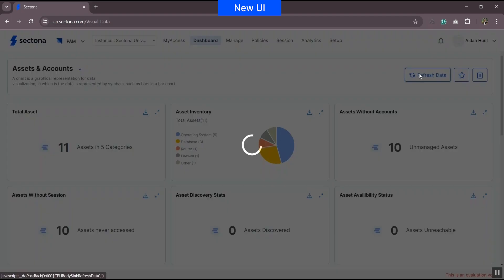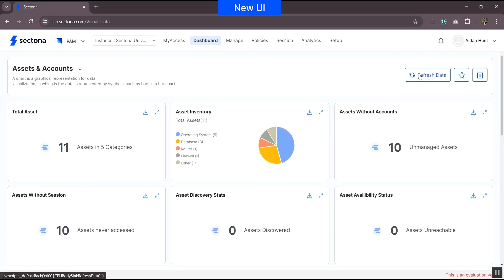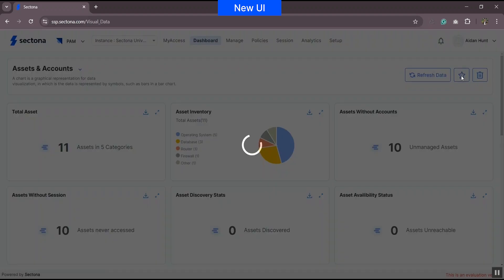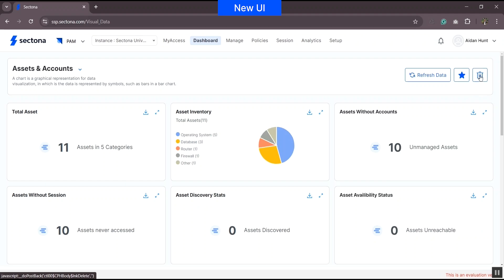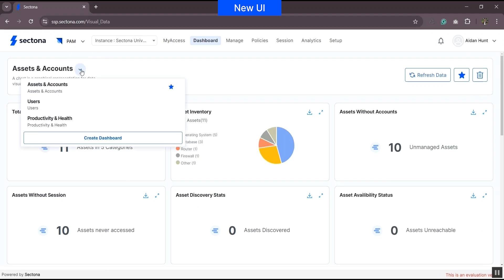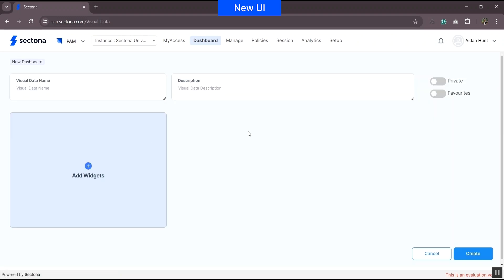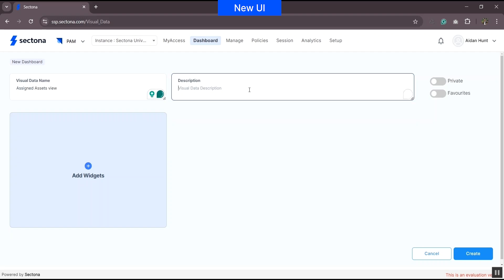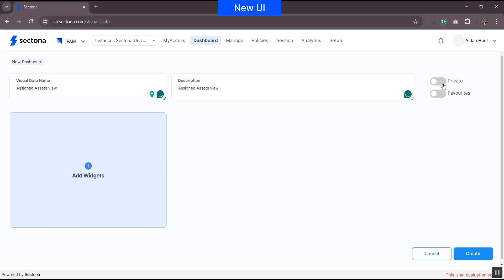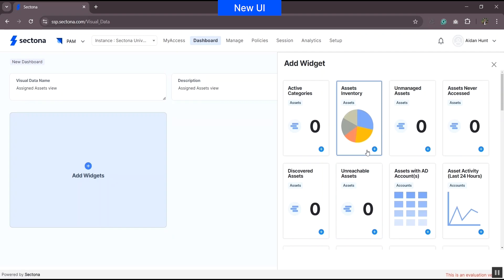There is a refresh button available to refresh the data. You can also bookmark a view to set it at the top of the list, or delete the view if not required. Additionally, there is an option to create a customized dashboard applicable for the respective admin view as a single view display. You can customize it by marking the view as private or favorite, and can also add different widgets as per your requirement.